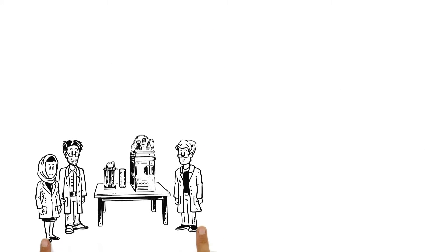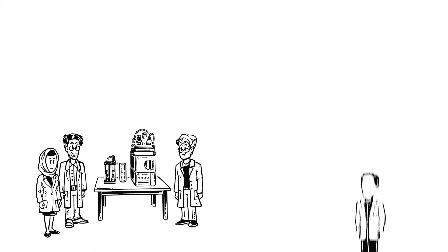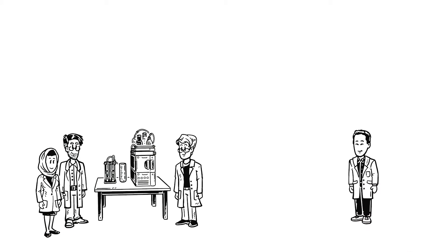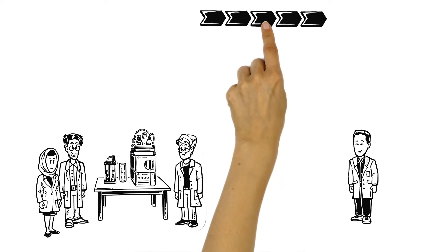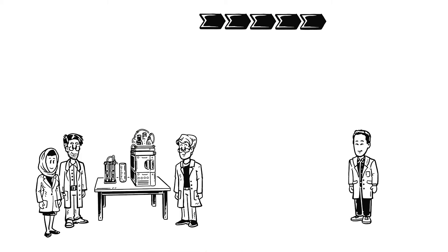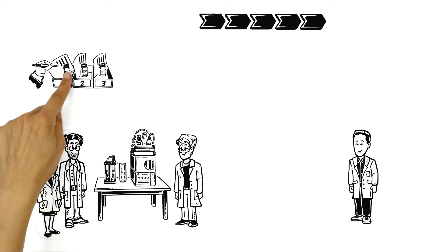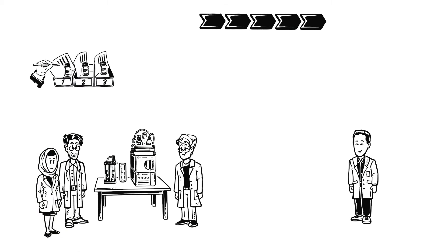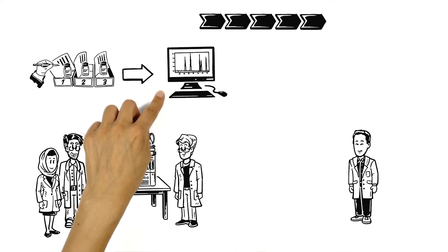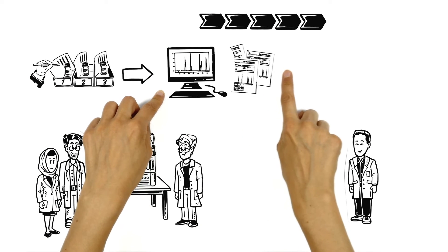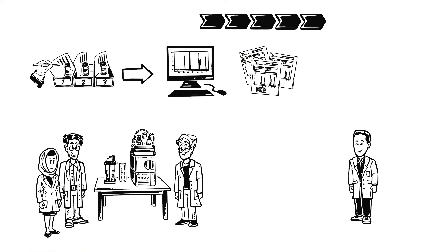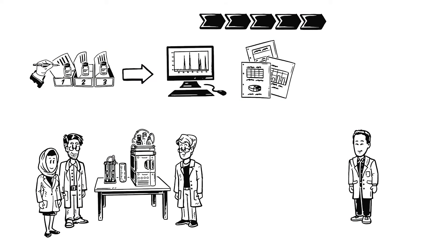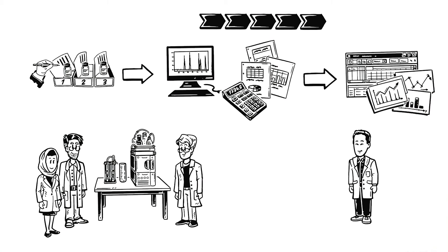In order to ensure that their work is accurate, Dr. Jim and his quality team have written some standard operating procedures. First, they record their sample preparation and then the numbers are transferred into their CDS. Once they collect and process their chromatograms, they transfer the results into spreadsheets to be calculated and charted.